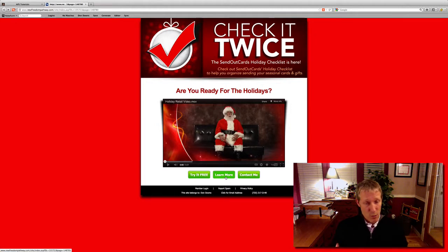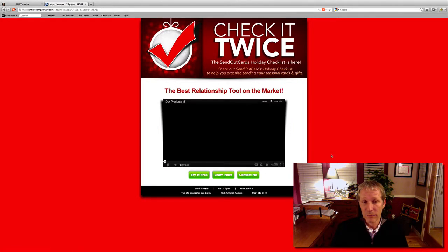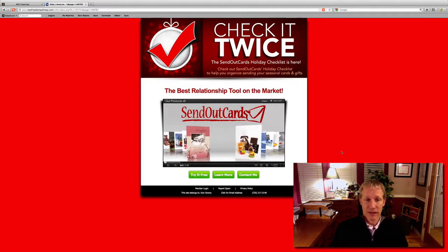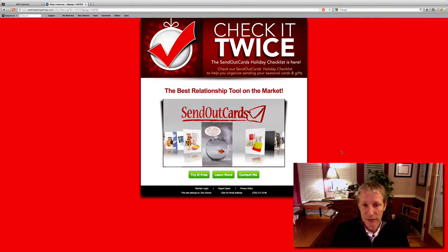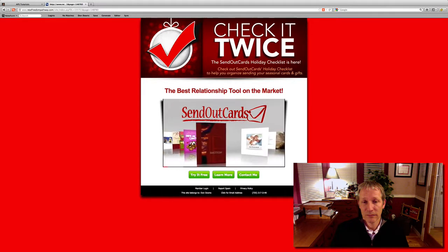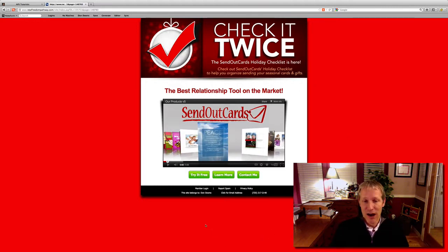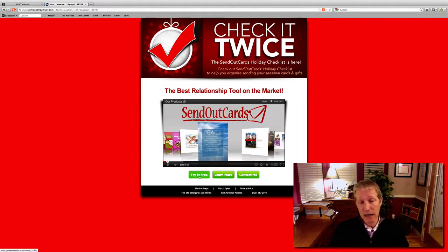Now, if they decide that they want to learn more — and hopefully they will, unless they're ready to try it for free right now, fantastic — they'll go here to learn more. 'Welcome to Send Out Cards, the best tool in the marketplace today for follow-up, referrals, staying in touch, sales, and holidays.' I love that video. So it takes them to our product video there, and again, they can try it for free, contact me, or learn more.